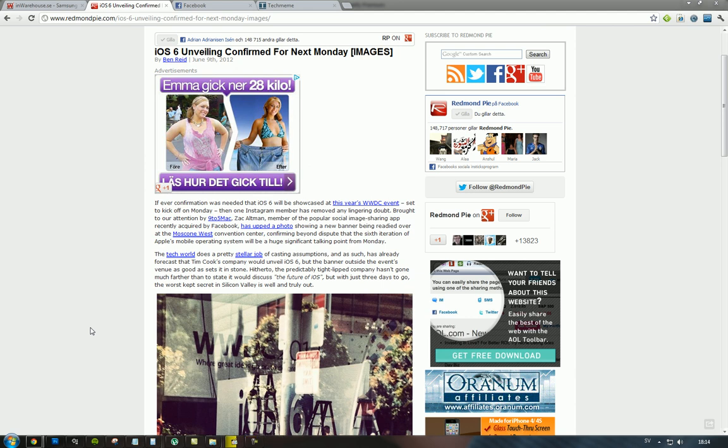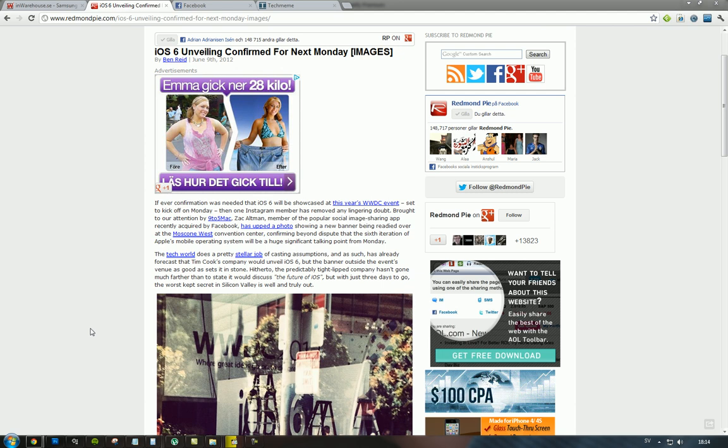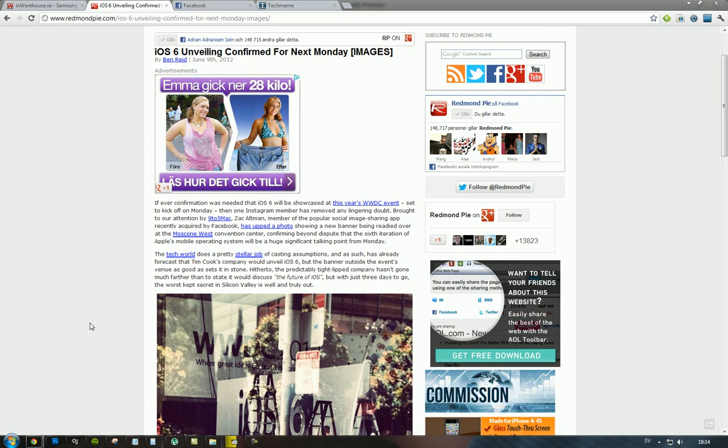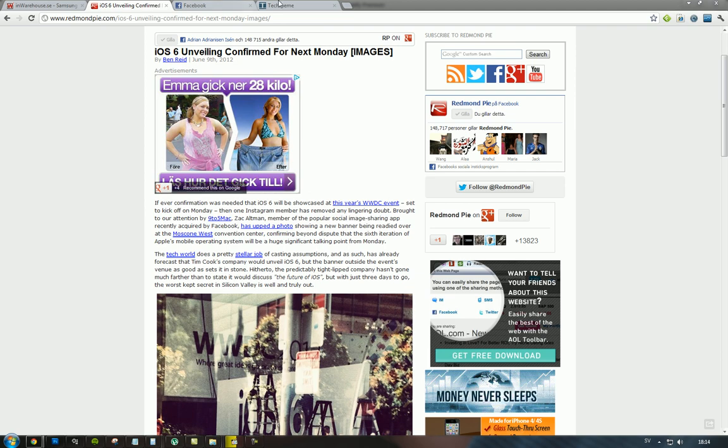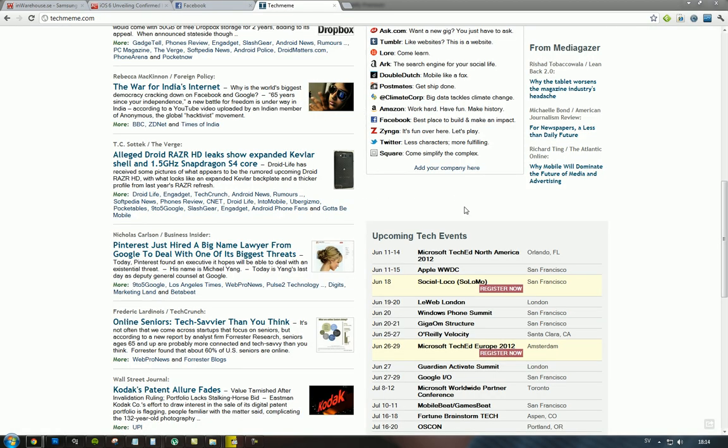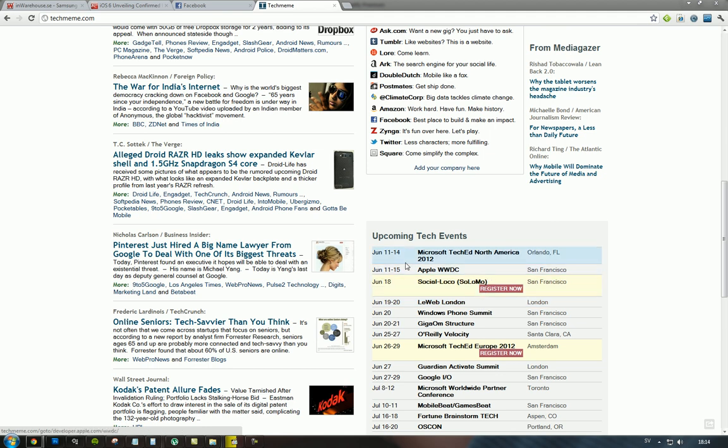Hey guys, so today I just want to make a very quick video talking about the upcoming event from Apple, the WWDC event that's going to be starting off tomorrow. Let's see here, 11th to the 15th of June.